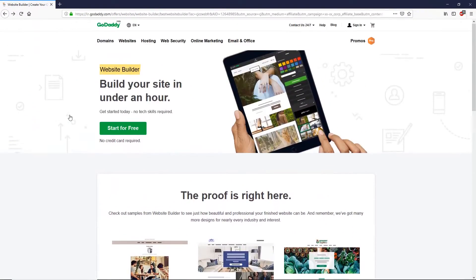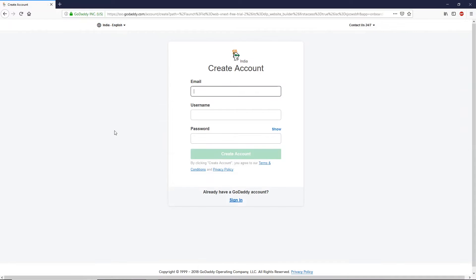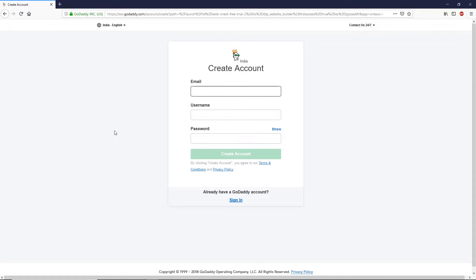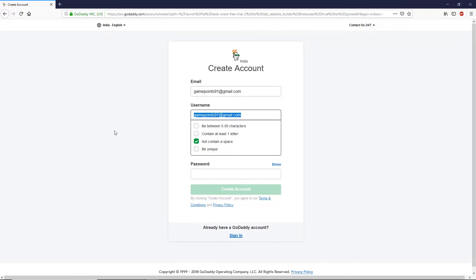Now let's jump straight into the main part of this video and build our website. First of all, click on the 'Start for Free' button. If you are new to GoDaddy, you have to create an account, so I'm going to fill in the details — my email, my username, and my password.